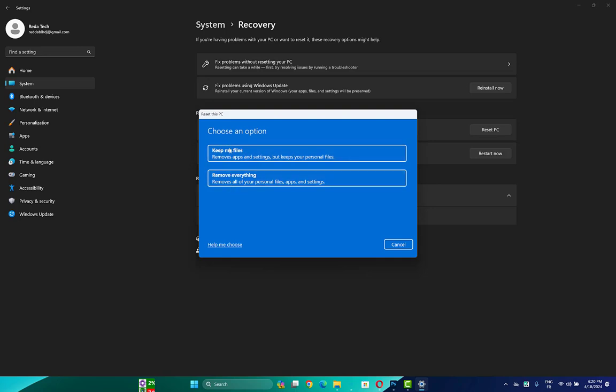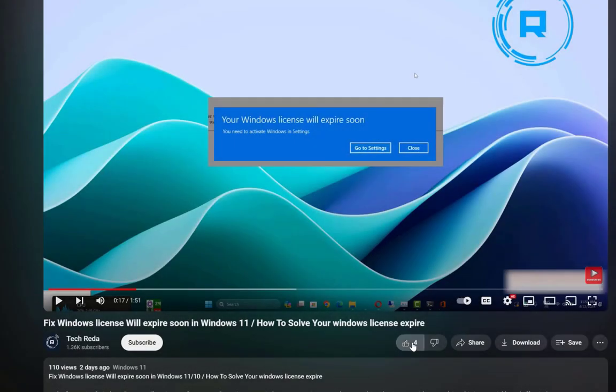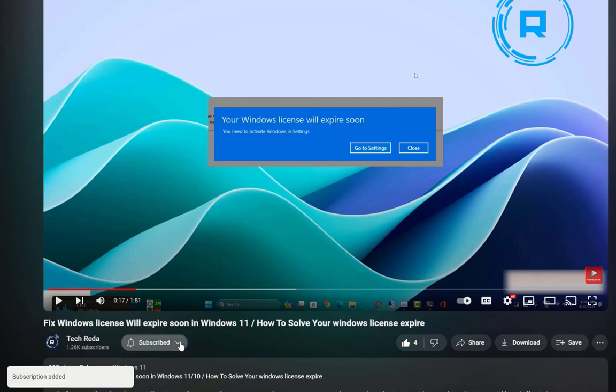Choose an option: keep your files or remove everything. I recommend you keep your files. Wait until the process is finished and check if your error is fixed.